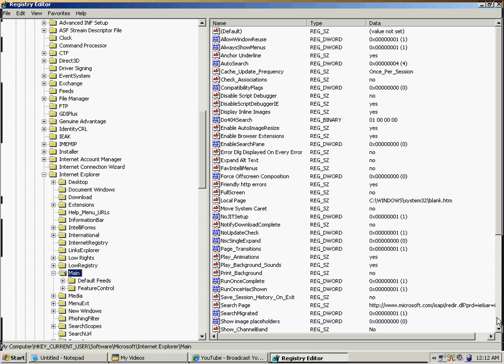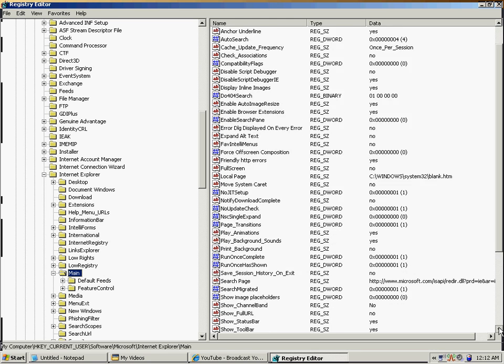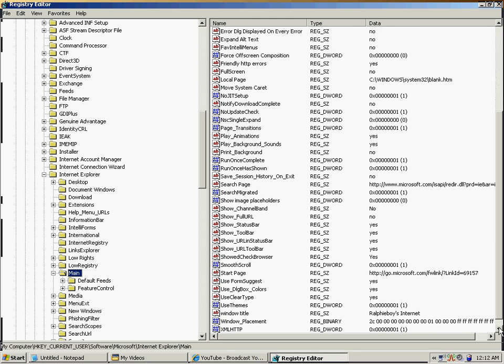Then you're going to scroll down until you see the key called 'Window Title' for the Internet Explorer window title. Now, in this case I didn't have one, so I had to create a new key string value.